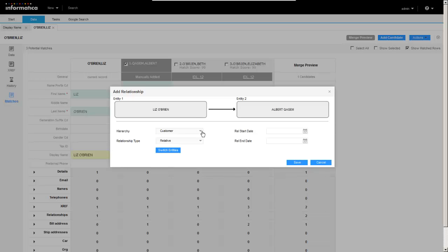It'll read our entity types here. So we've got two persons and we've got a hierarchy of customer. Again, it's reading in our hierarchy manager configuration.